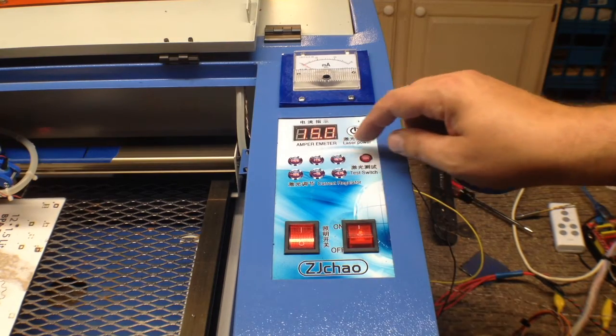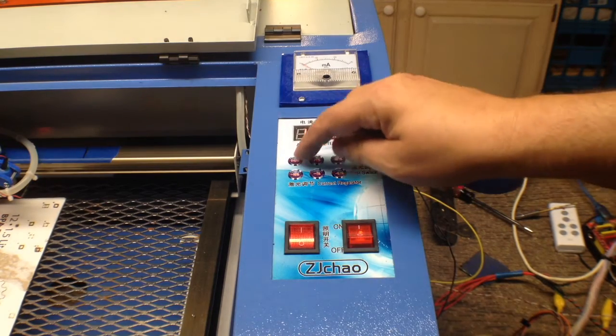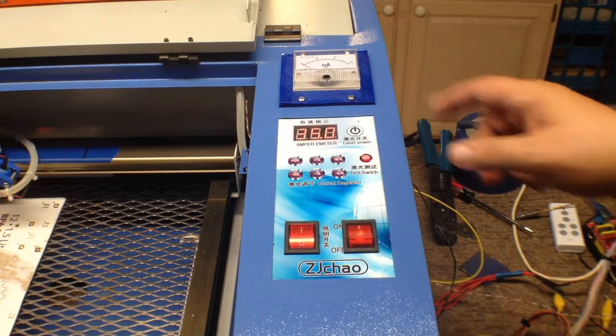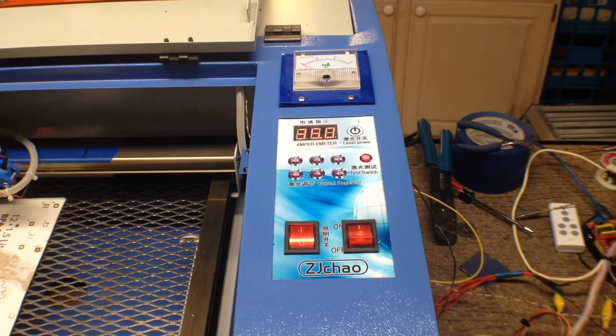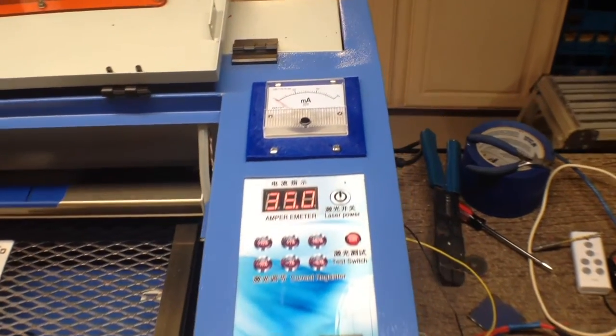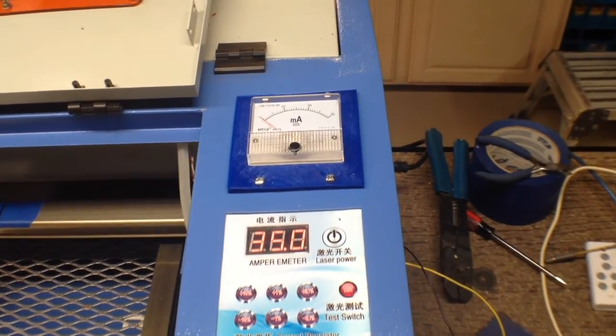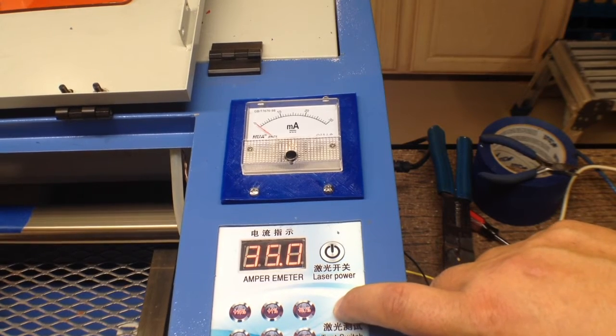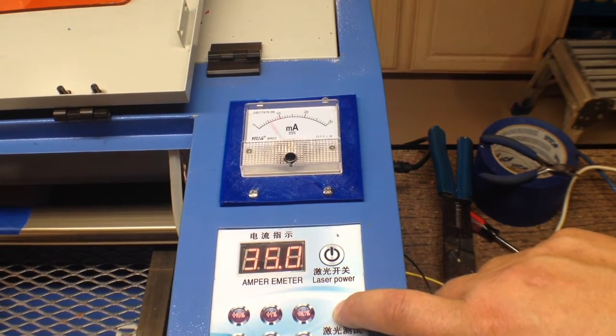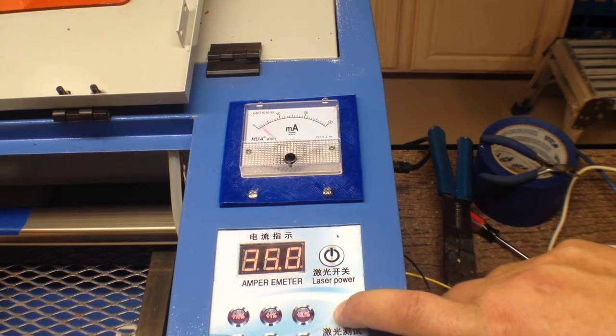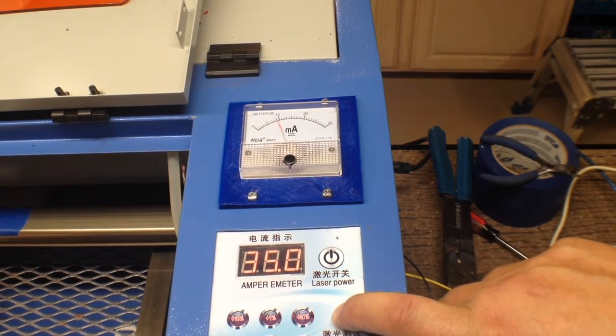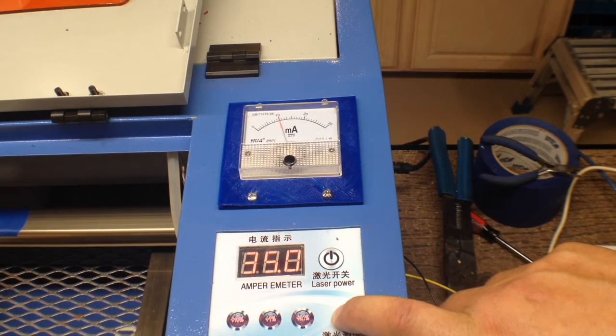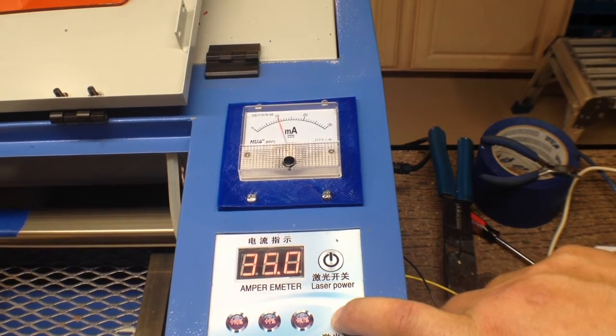So let's kick this up and hopefully you can see that. I'm going to tilt you forward a little bit so you can see the meter. I'm going to hit the test fire button a couple times so you can see it moving up. So putting out 10 milliamps.